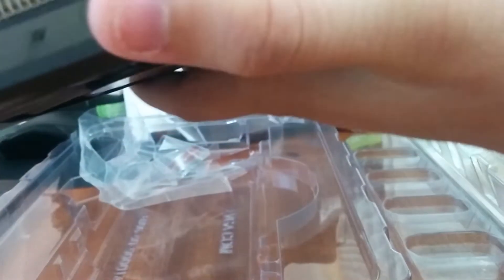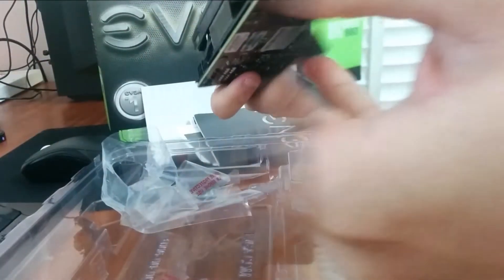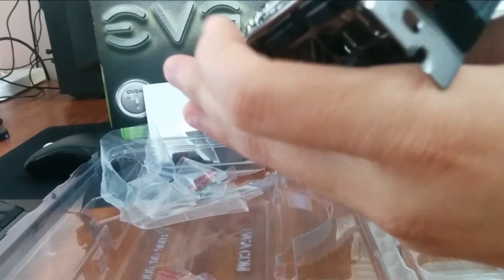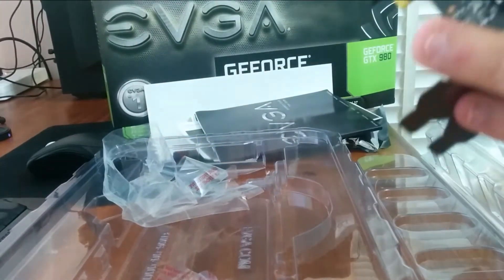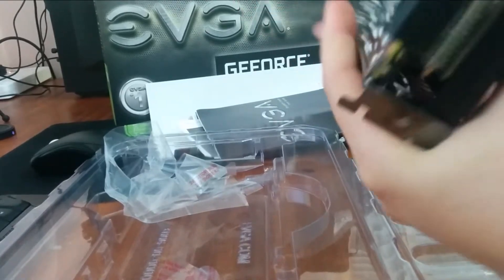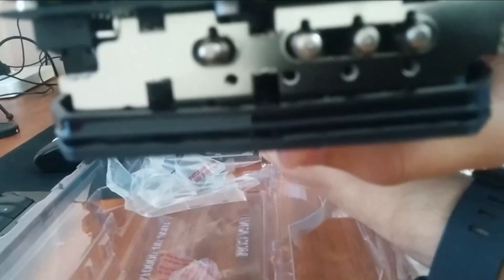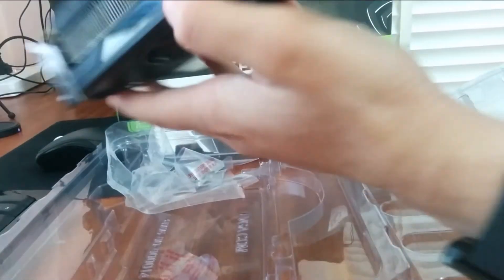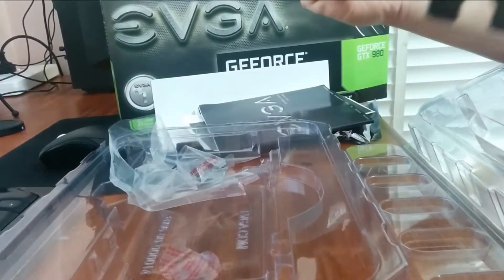So let's have a look at the graphics card itself. You get this EVGA logo that lights up, two massive fans, three display ports, one HDMI and one DVI port at the back and these massive heat pipes.